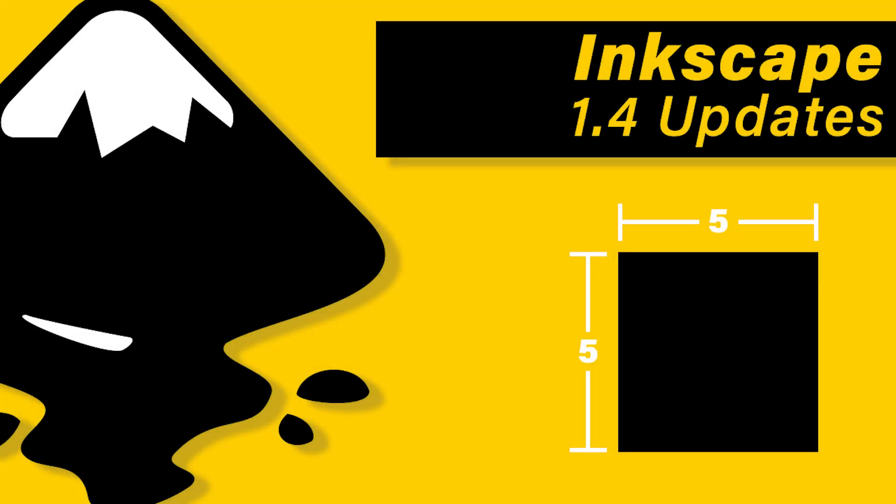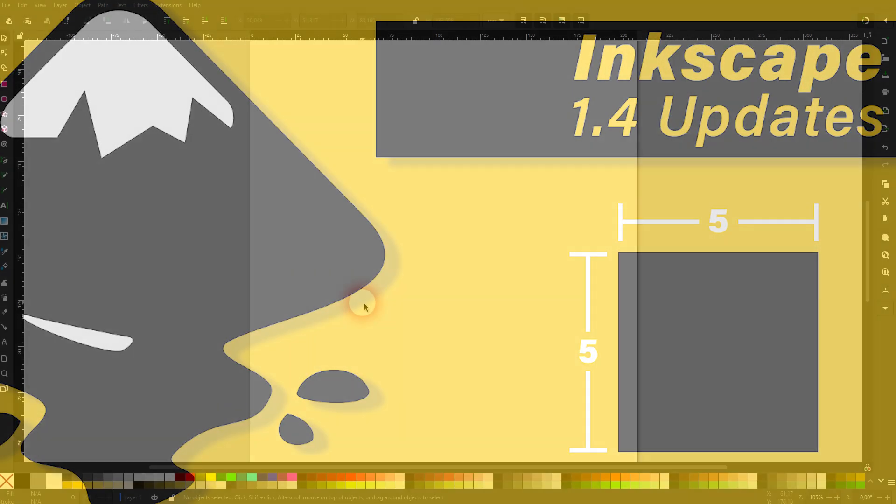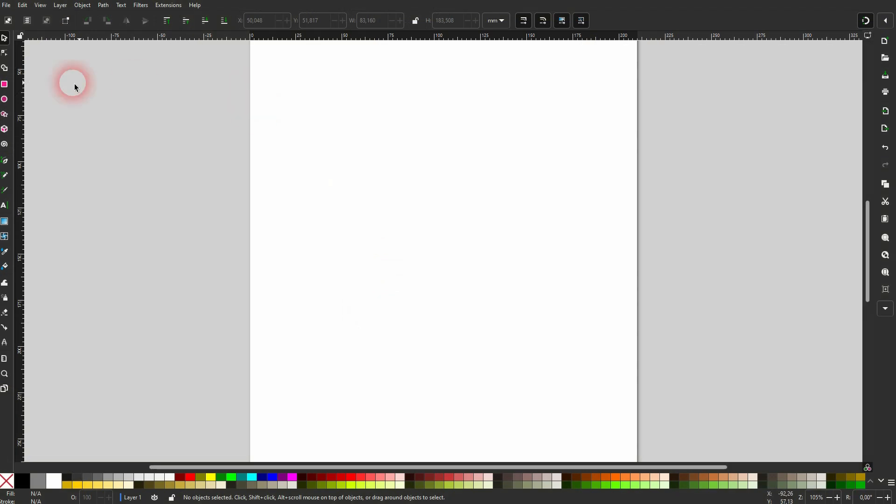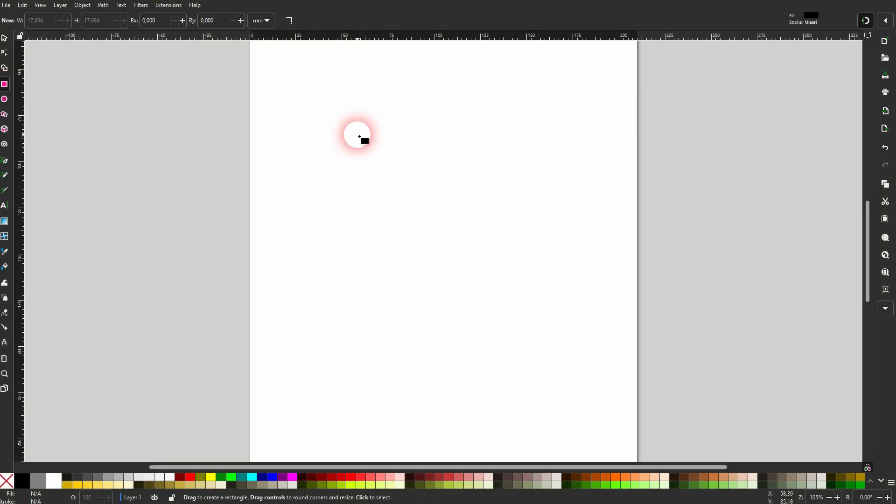We're back to Inkscape 1.4. Just a quick video this time. We can now create squares directly using the rectangle tool, so you don't have to type that in here. Instead, we'll activate the rectangle tool and then hold Alt and Control at the same time.